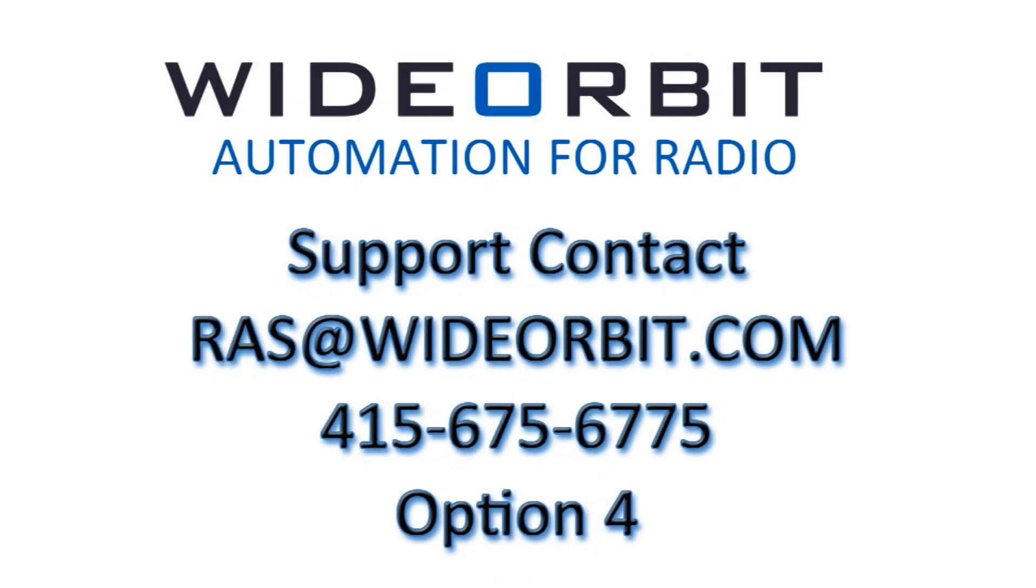If you have any questions regarding this video, please reach out to our support team at ras at wideorbit.com, or give us a call at 415-675-6775, option 4.